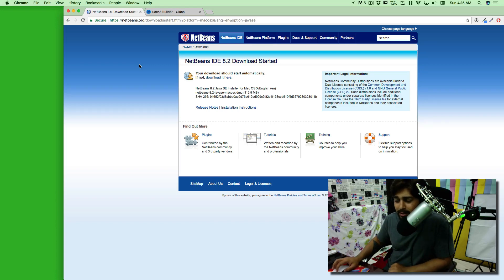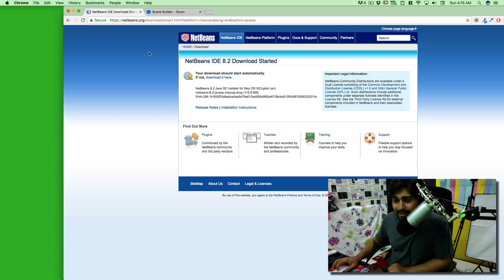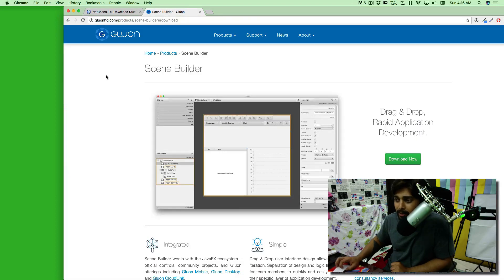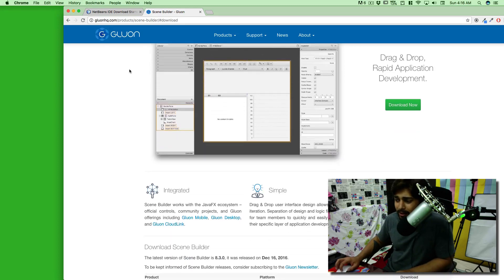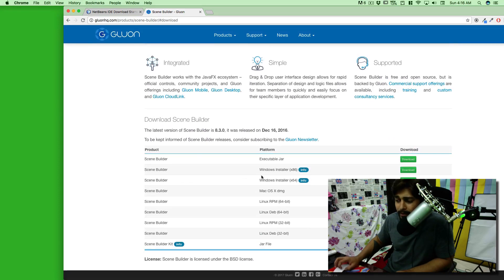We're going to be using NetBeans — not one of my favorite editors. I prefer Eclipse, and on top of that I prefer IntelliJ if I have to code in Java. I'm also going to be using Scene Builder from gluonhq.com — just search 'Scene Builder' and it's one of the very first links you'll come across. Very useful, very handy.